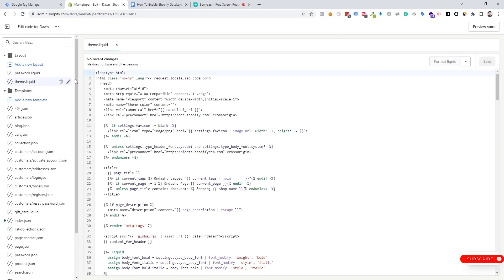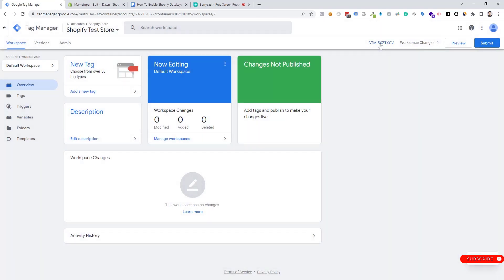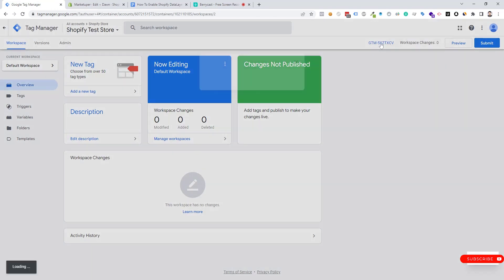Now we need to go to the theme.liquid file. Here we need to put the Google Tag Manager code, so I'm going to Google Tag Manager.